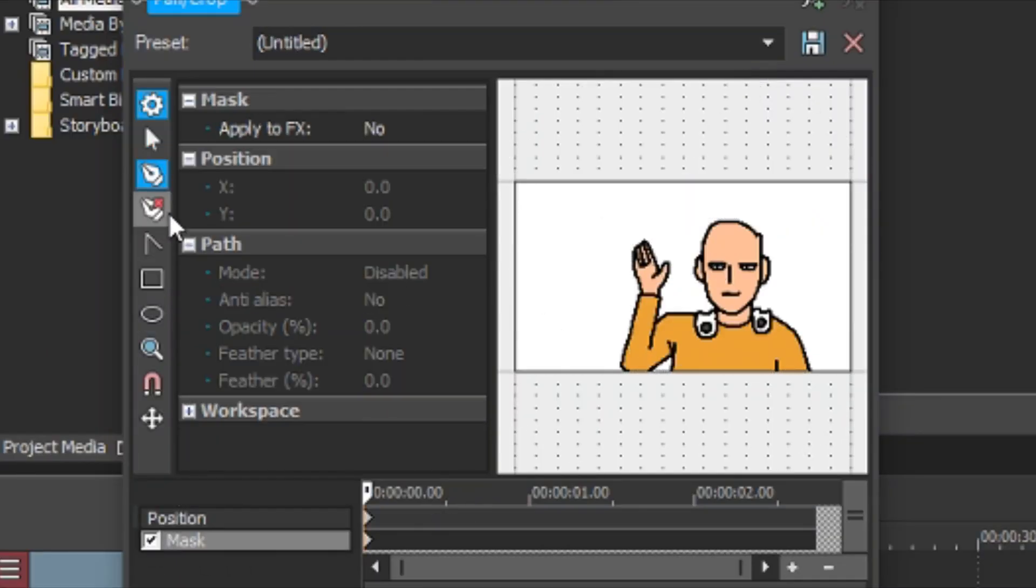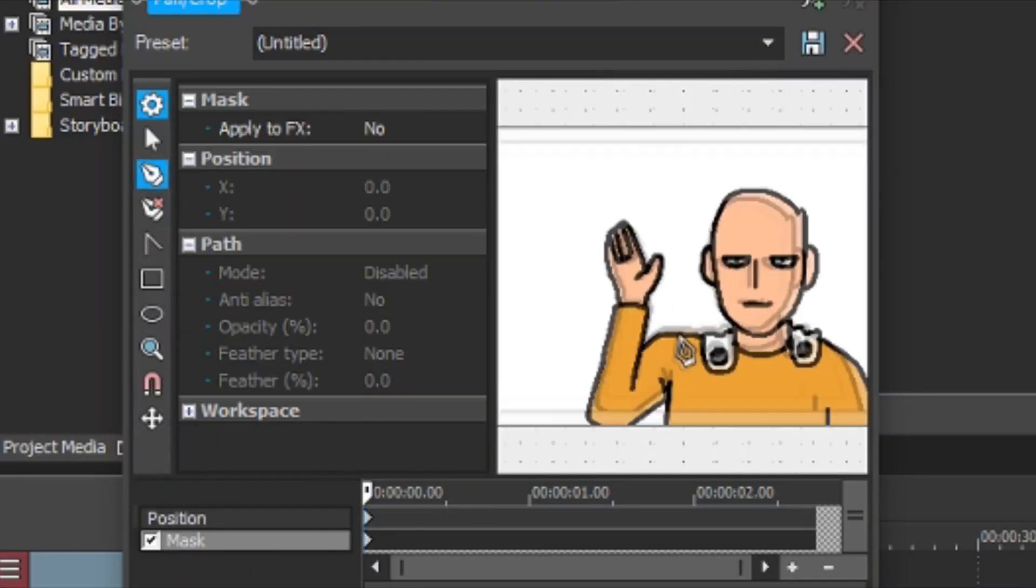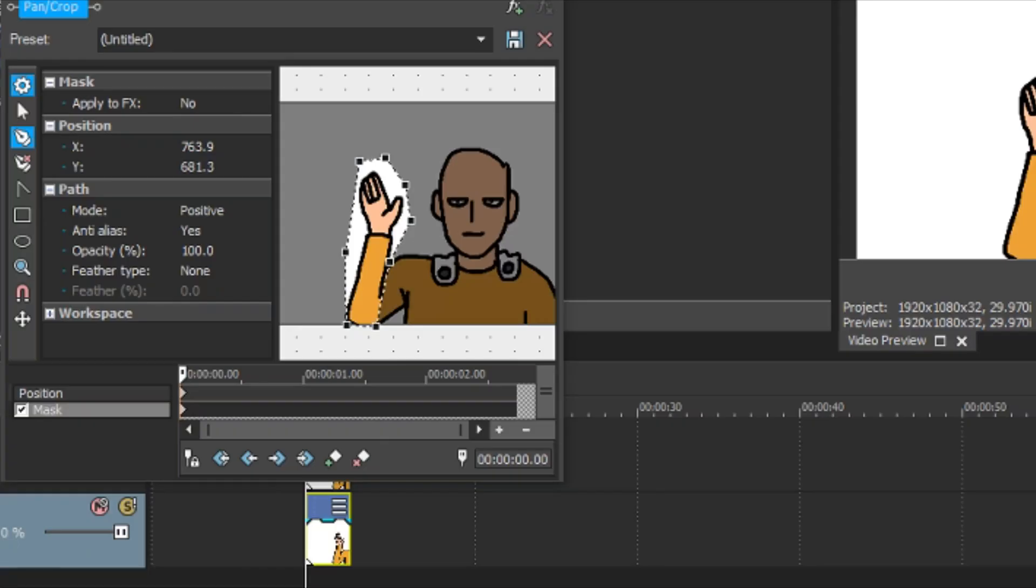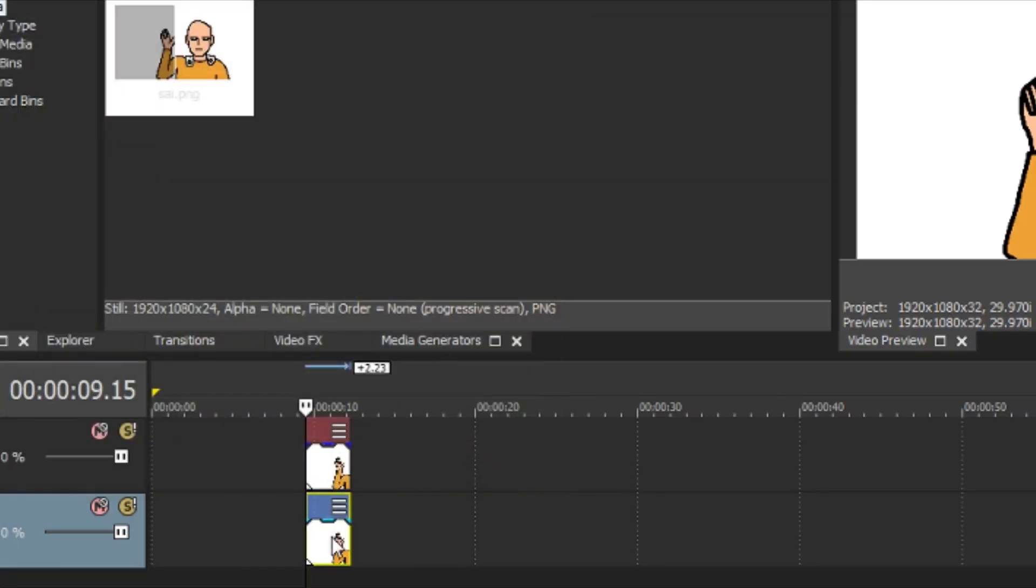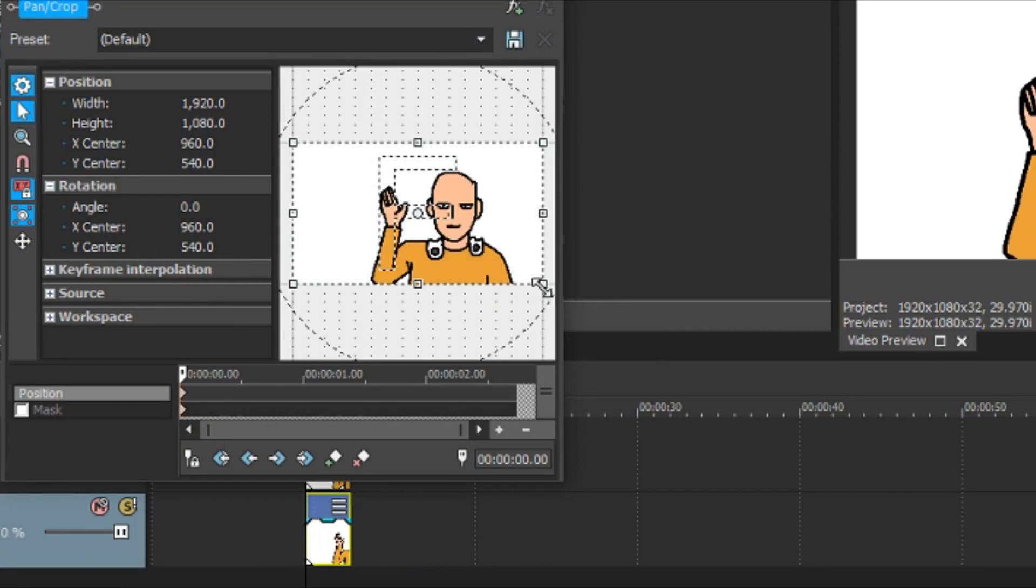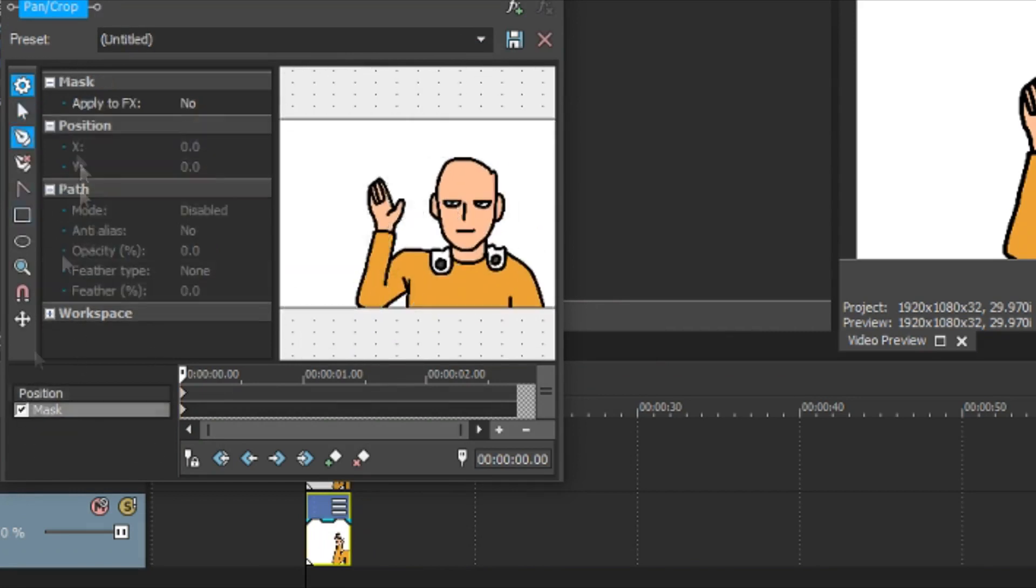And then create a mask on the image on top and mask his arm. Do the same with the image beneath except this time set the mask to negative.